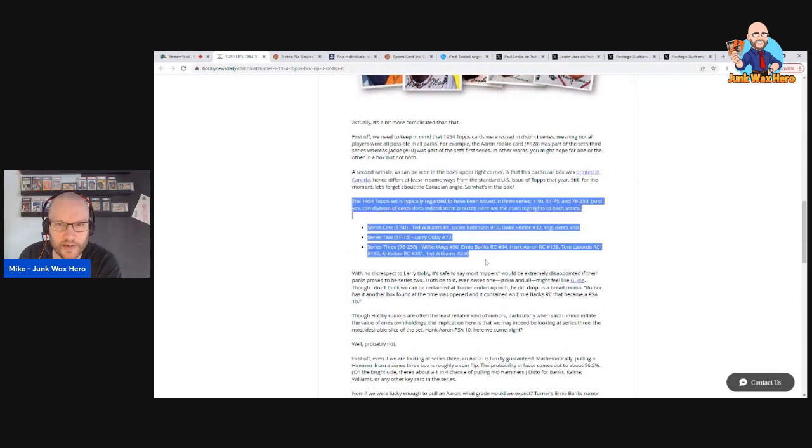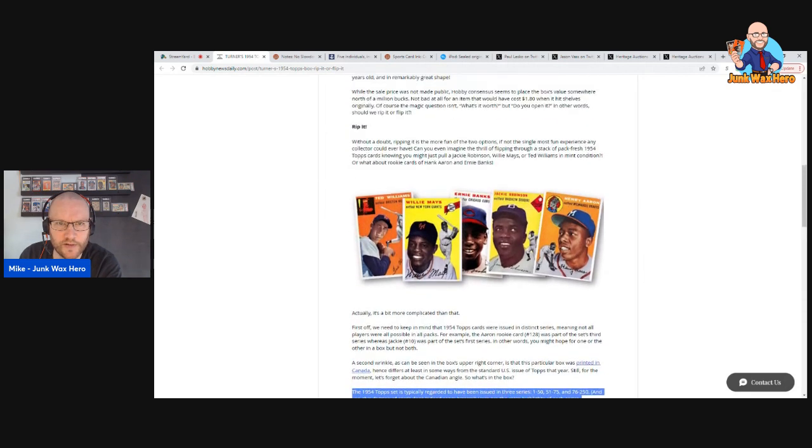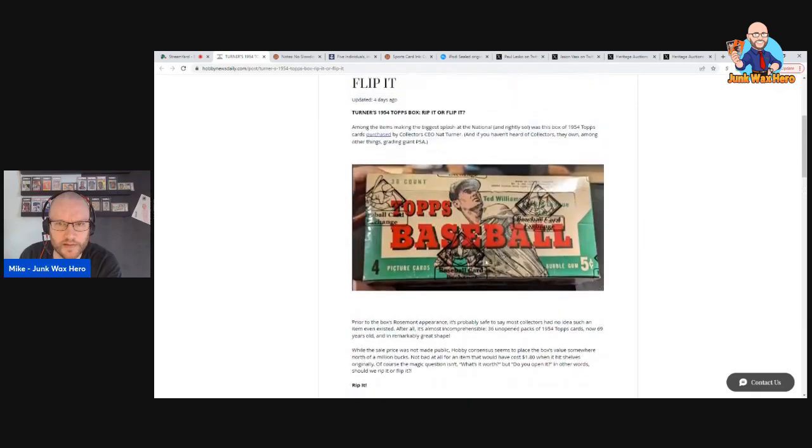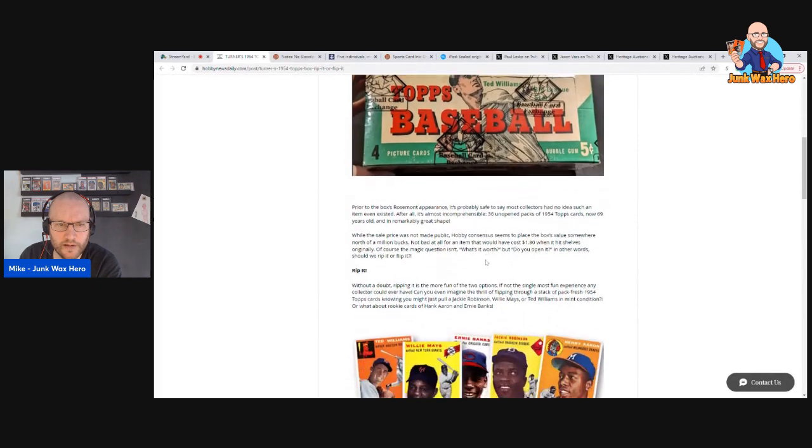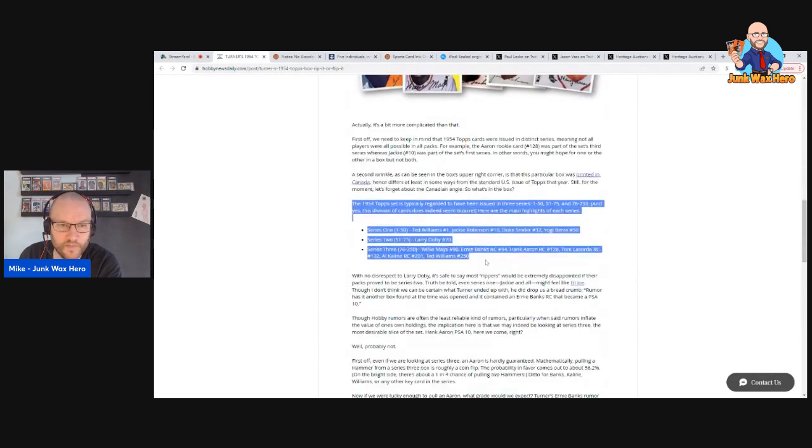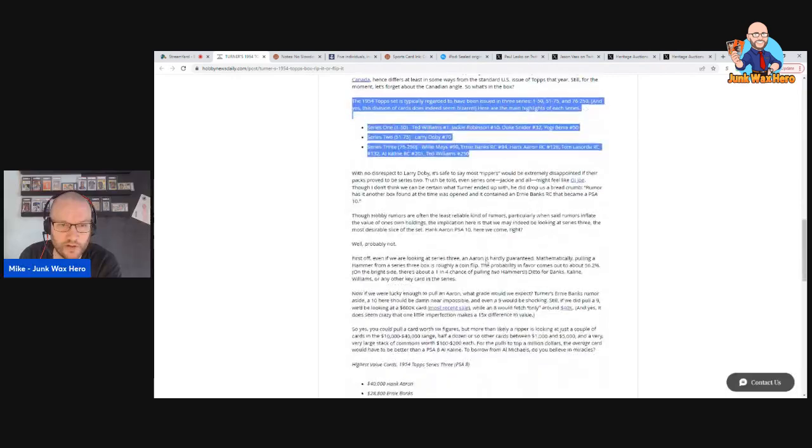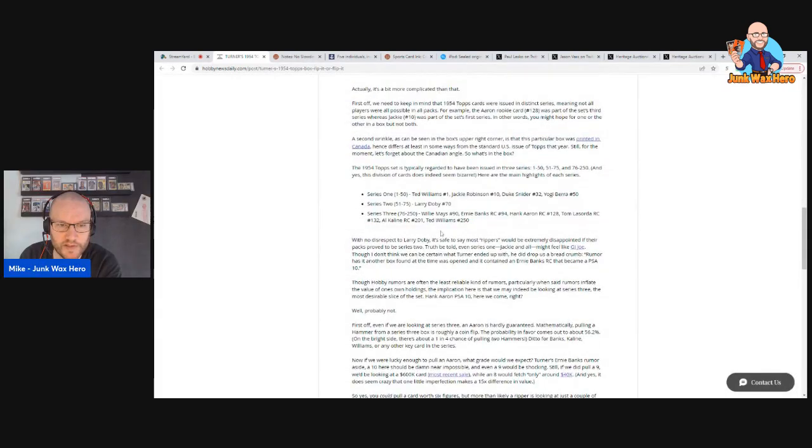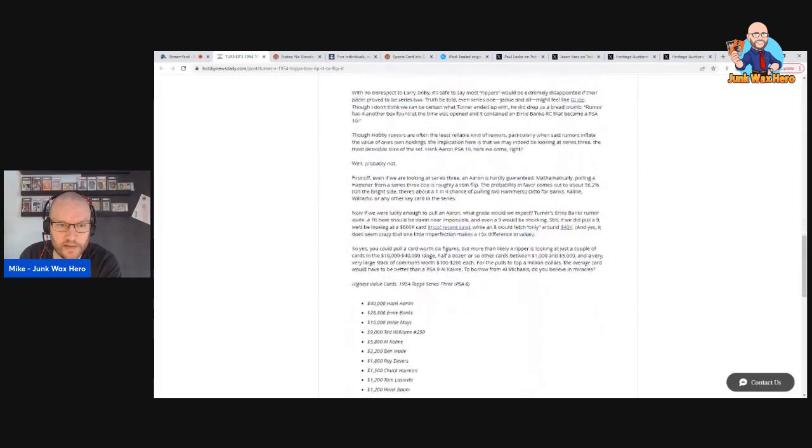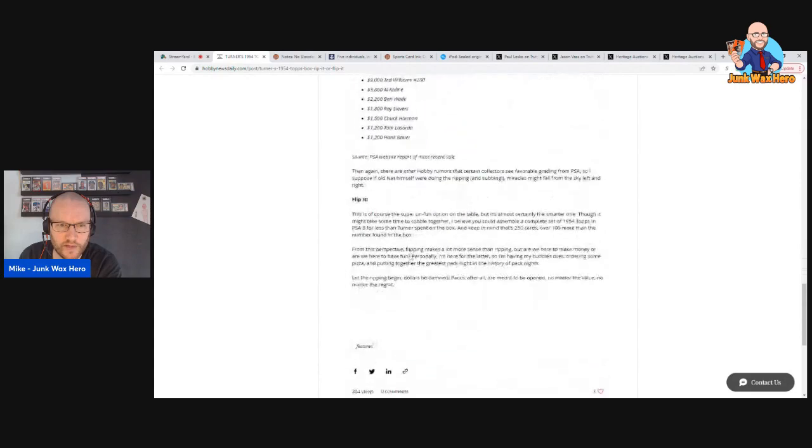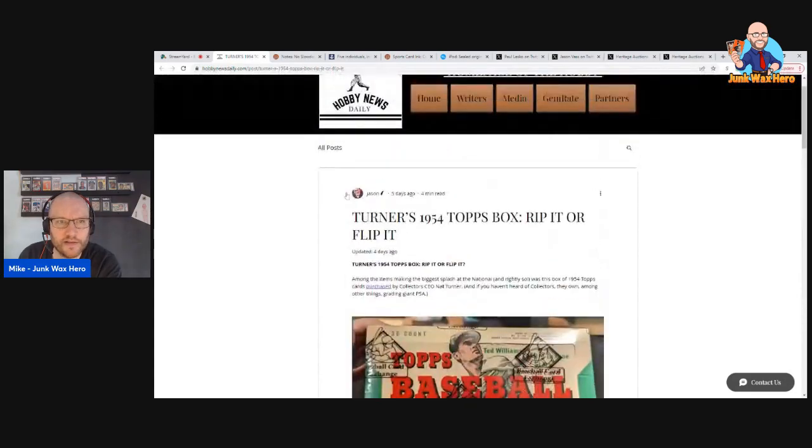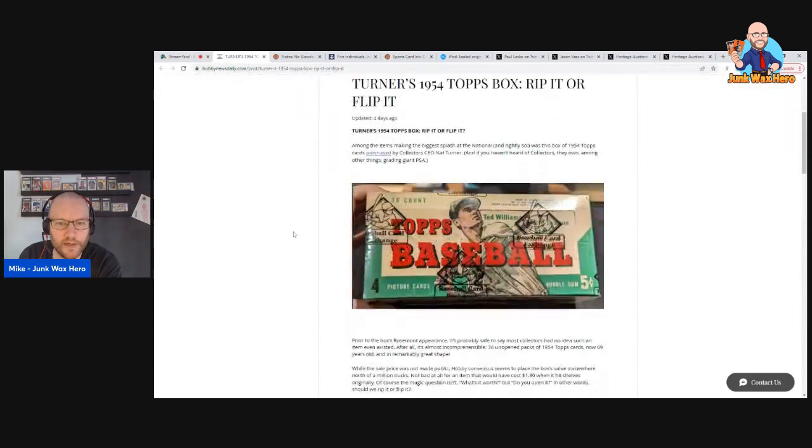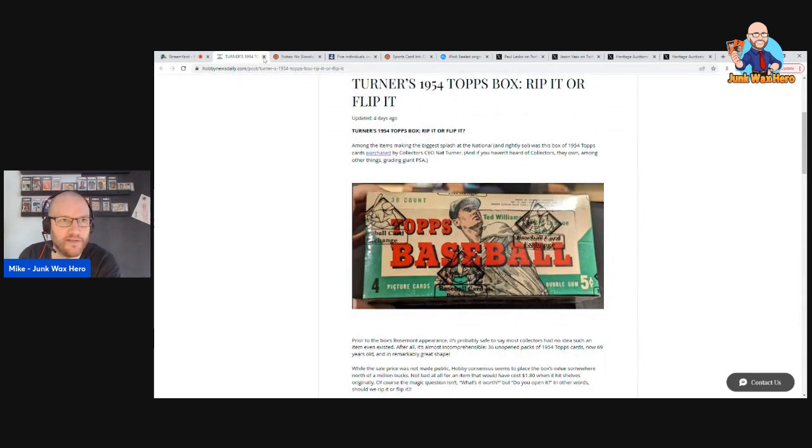Or you could just keep it, I guess that's the third option. I don't think he mentioned that but yeah I think that's what Nat plans on doing. But Jason does a nice job of breaking down the series. I don't remember which series it was, but anyway this is just a good article about you know who's in each series and then what the values are of each of the cards. Pretty cool. I wish I could afford an empty 1954 Topps box, I would love to have that for my collection.